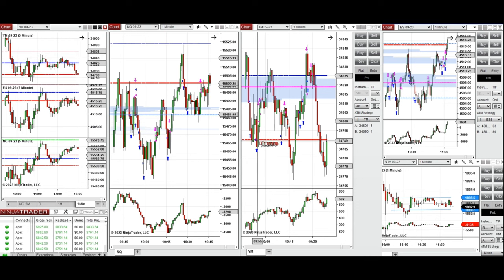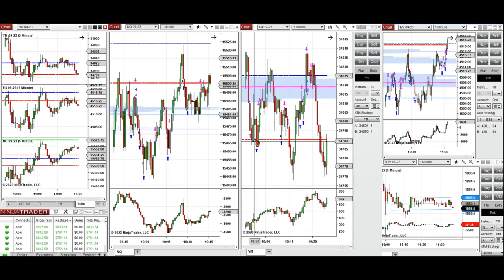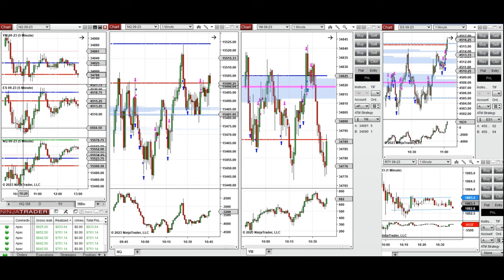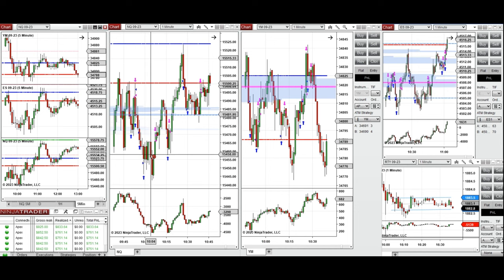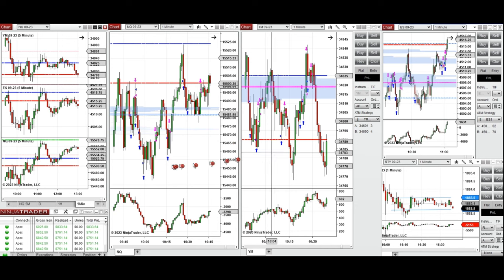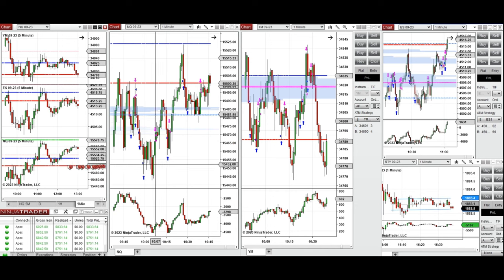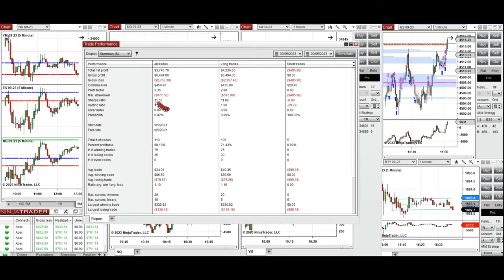I took several long positions around 10 to 10:30 on Dow Jones using setups B, C, and T. In the same area I also took long positions on S&P 500 and Nasdaq, mostly with setups B and C. All these signals were copied by copy traders to multiple Apex Trader Funding accounts.